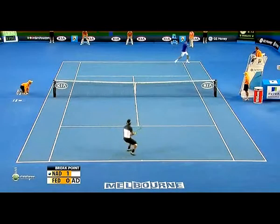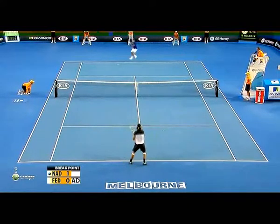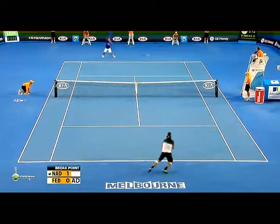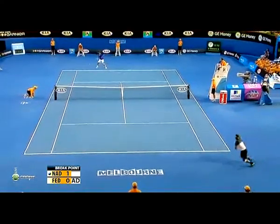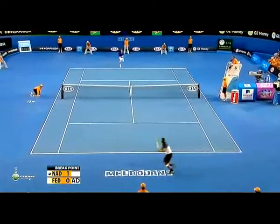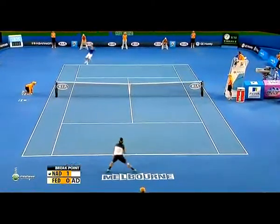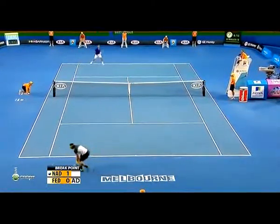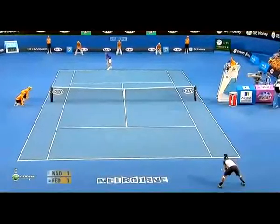For all of you who have never played tennis, let me educate you. Tennis is a sport in which two or four players strike a ball with a racket over a net stretched across the court. In simple words, tennis is a racket sport.